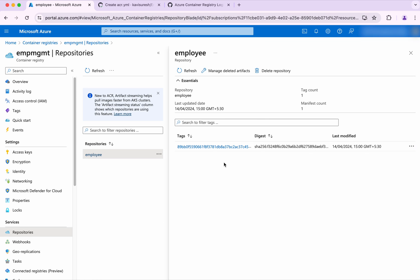In this demo, we've seen how to build a Docker image with the Node.js application and push that image to the Azure Container Registry using the GitHub Actions workflow.